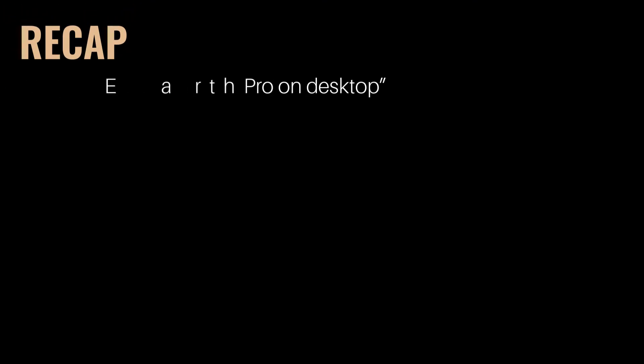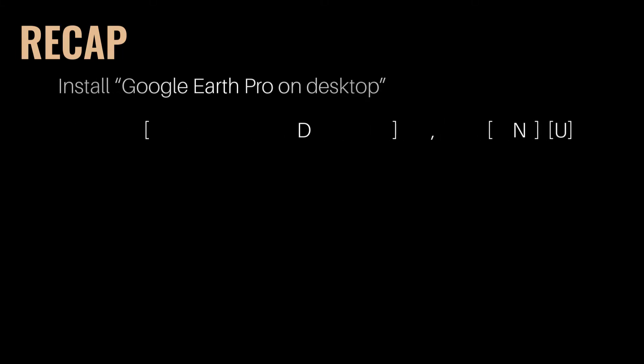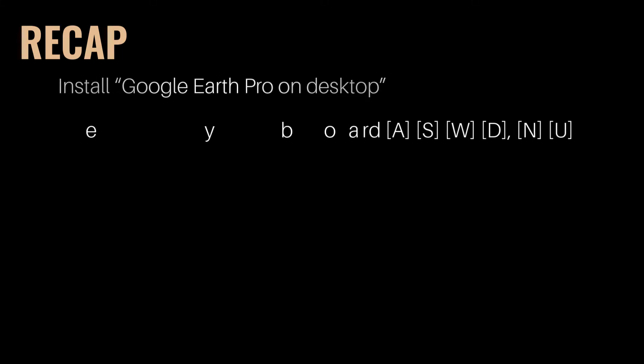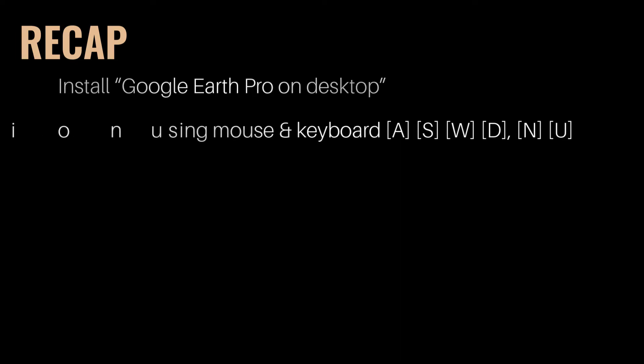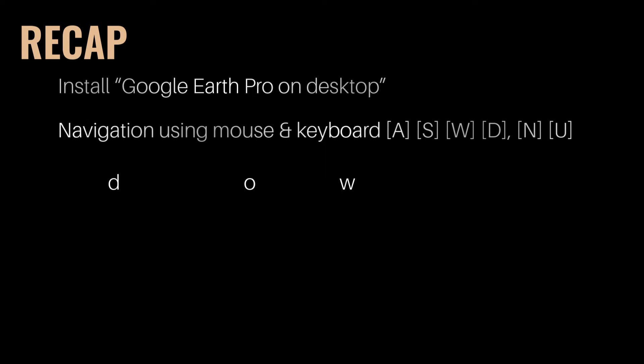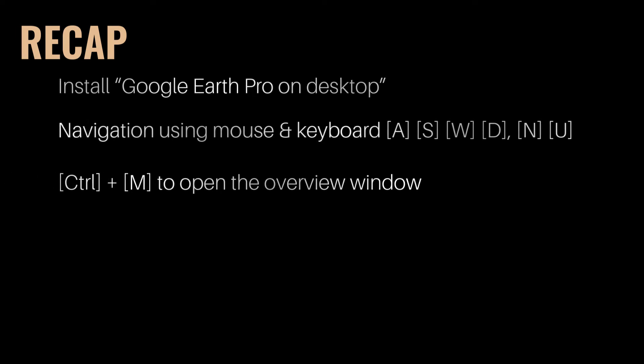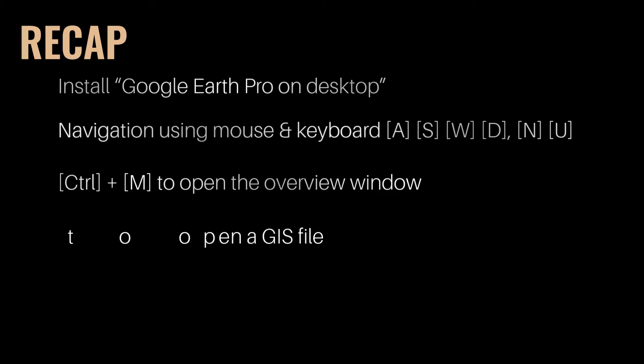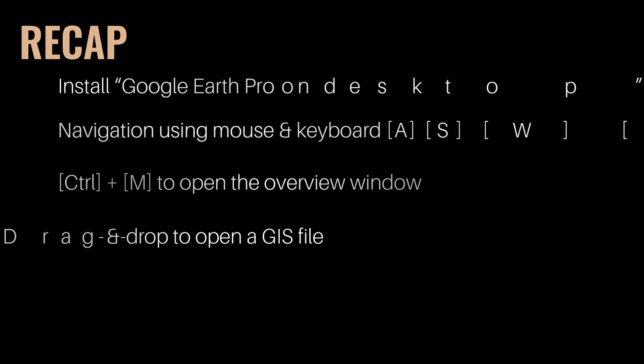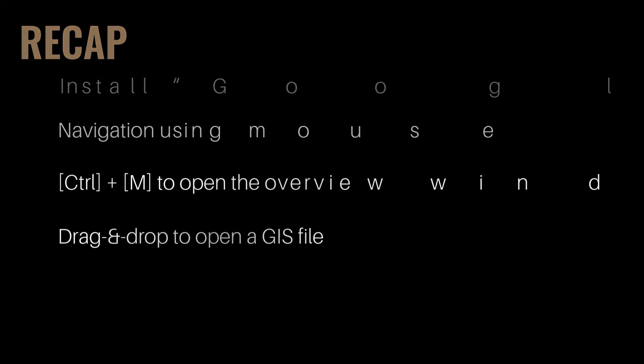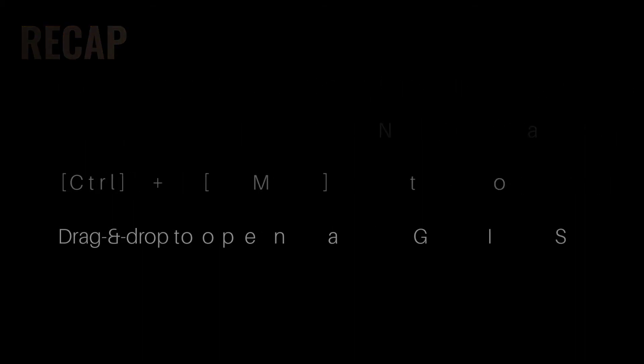So to recap we covered install Google Earth Pro on desktop. Navigation can be performed using mouse and keyboard like pressing A, S, W, D, and N, U keys. CTRL and M key to open the overview window. Drag and drop to open a GIS file.